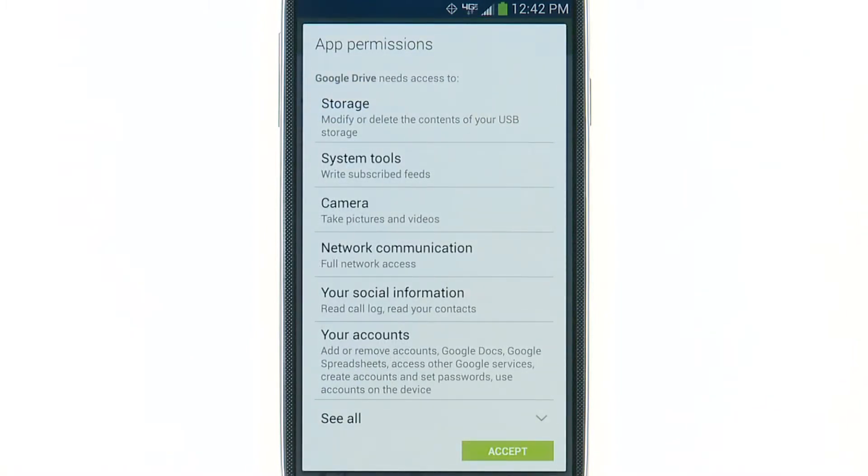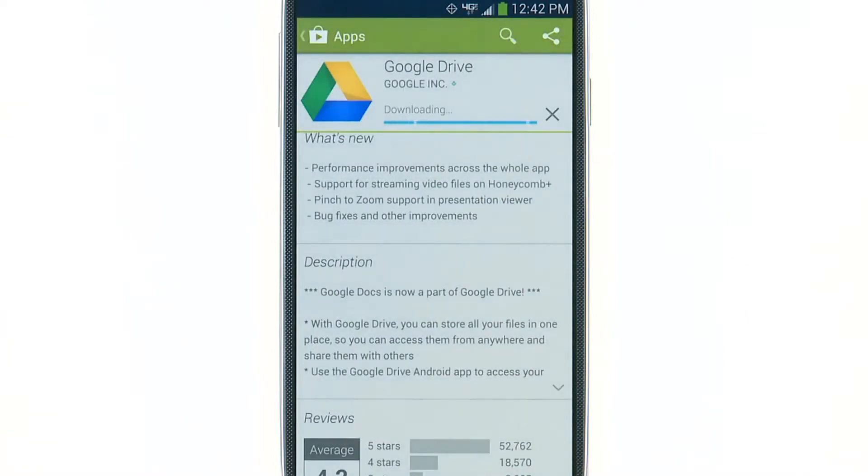You will be told what the app needs to be able to do on your phone in order to work. If you agree, tap Accept. Your app will now begin downloading.